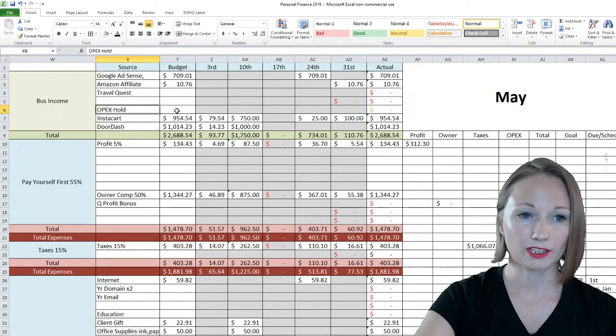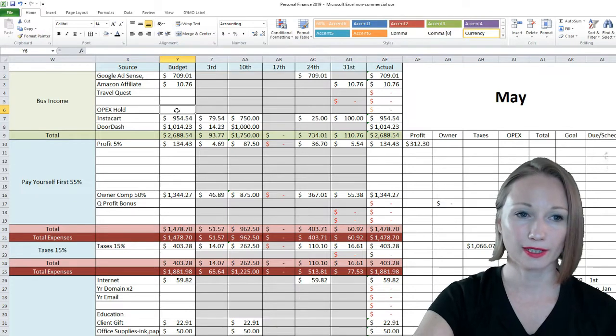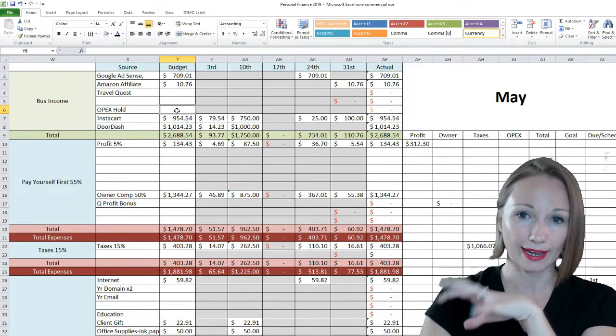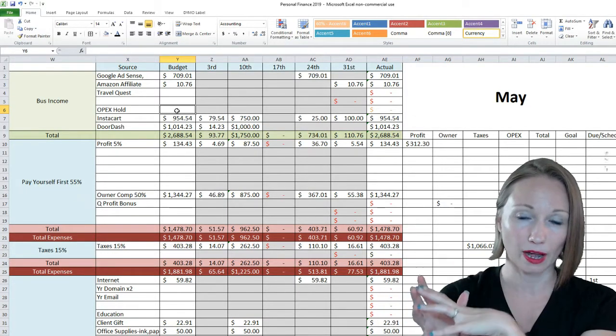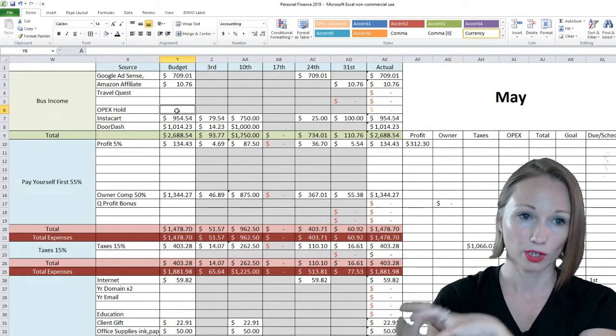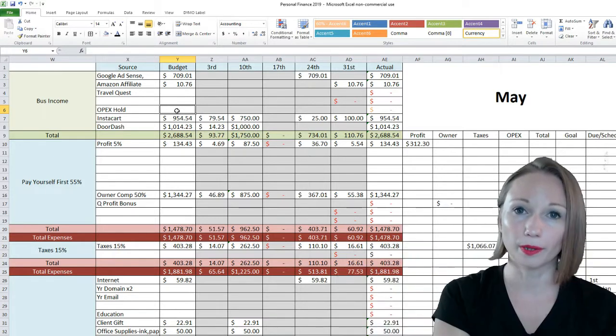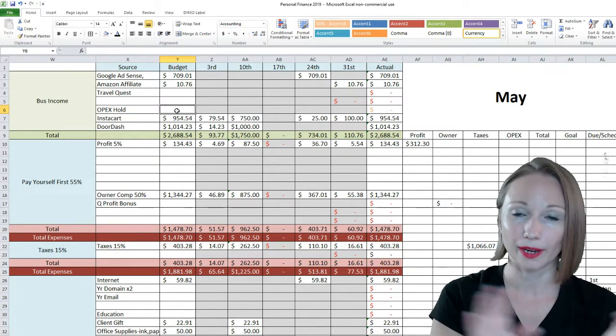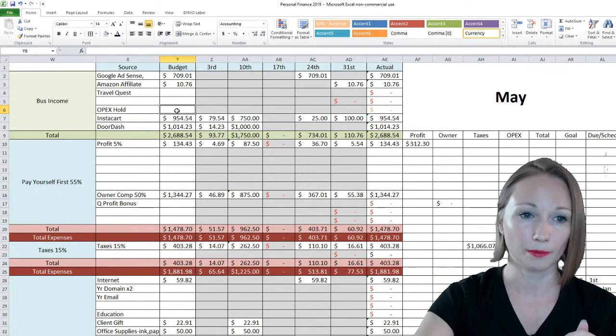Operating expense hold means if I have to take money out of my operating expenses checking account to cover a bill, that's what that would be. But I didn't have to do that in the month of May.